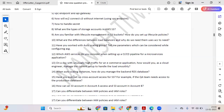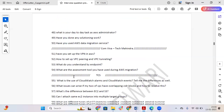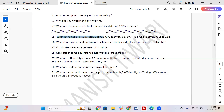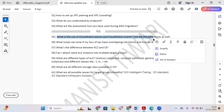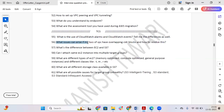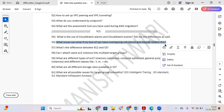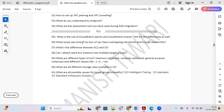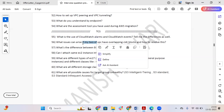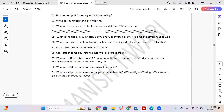Moving to AWS questions asked at TCS: what is the usage of CloudWatch Alarms and CloudWatch Events, and what is the difference between them? The next question is: what issues can arise if two VPCs have overlapping CIDR blocks, and how do you resolve this? If both VPCs have overlapping CIDRs, communication between them will not be possible. You would need to either add an additional CIDR to one VPC or resolve the conflict by assigning non-conflicting CIDRs to both.